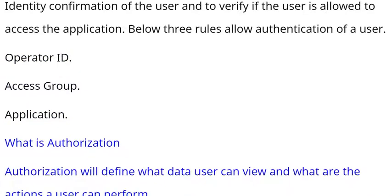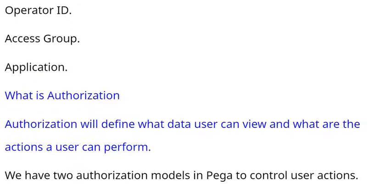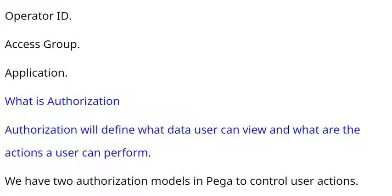What is authorization? Authorization will define what data user can view and what are the actions a user can perform.